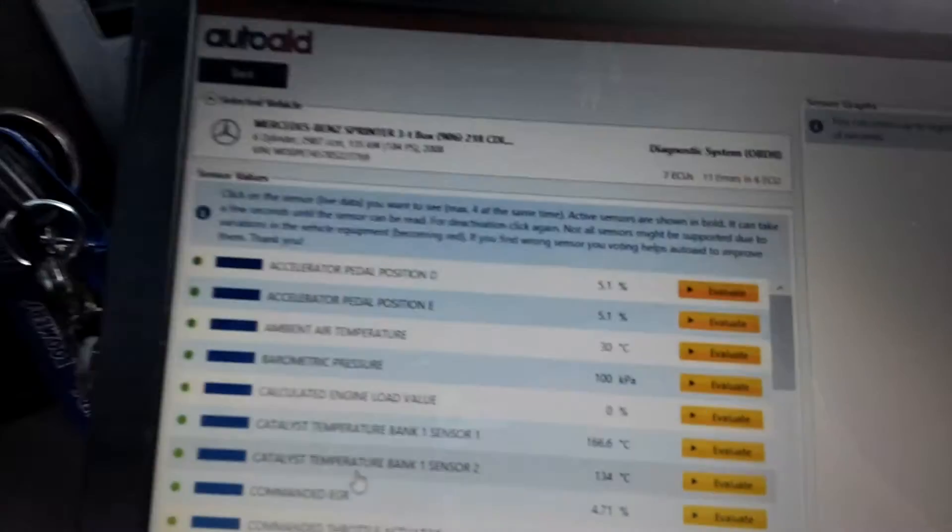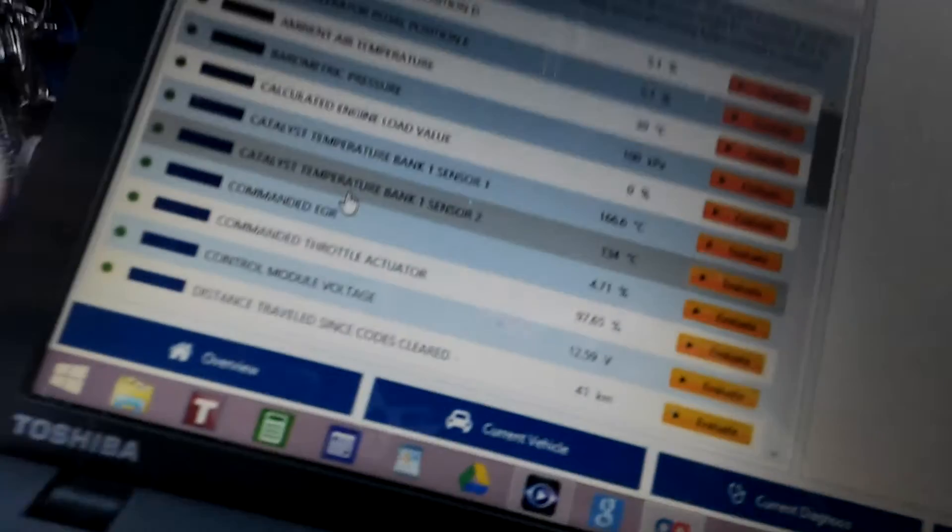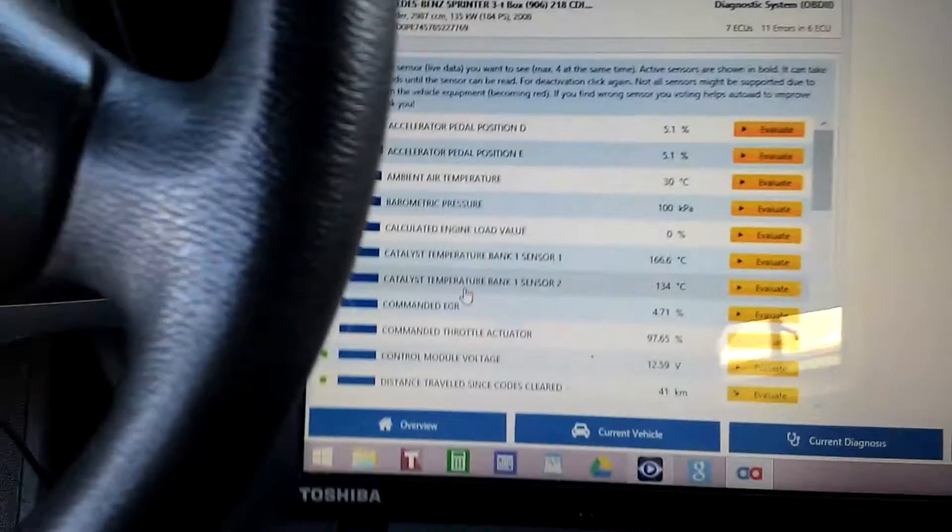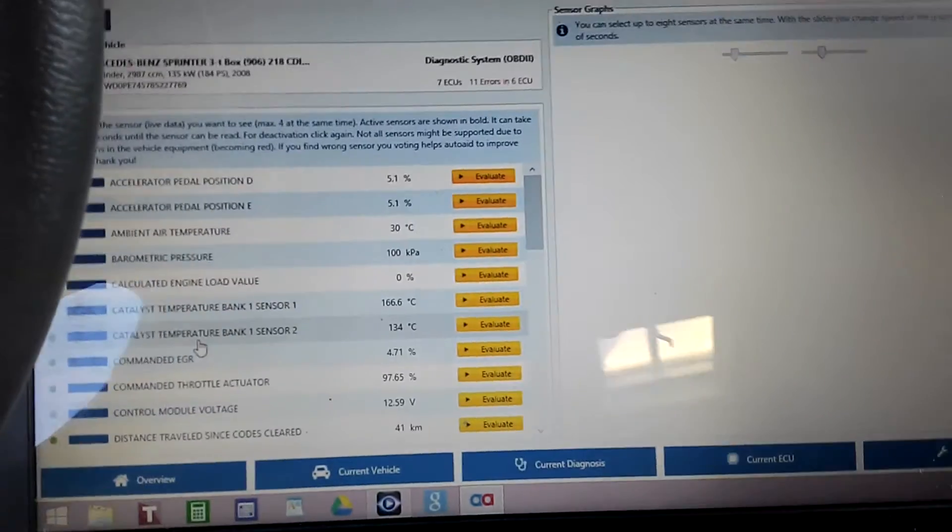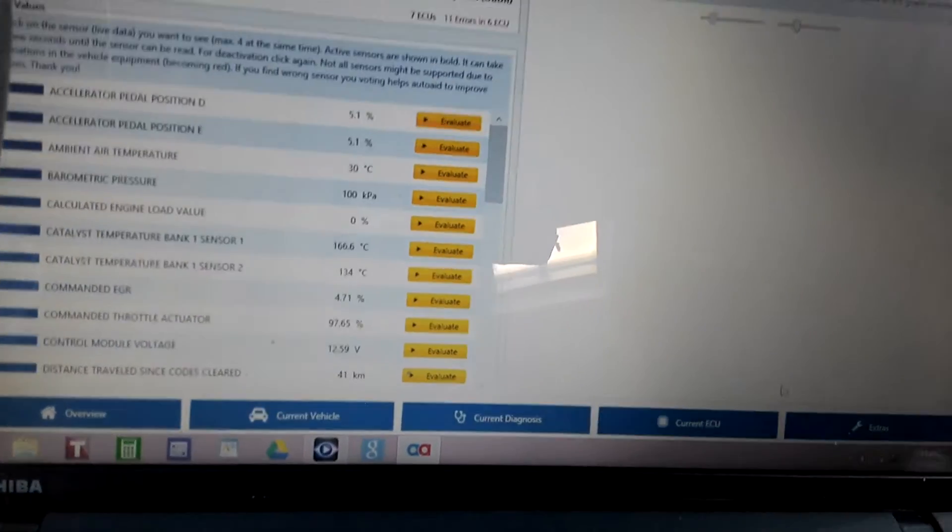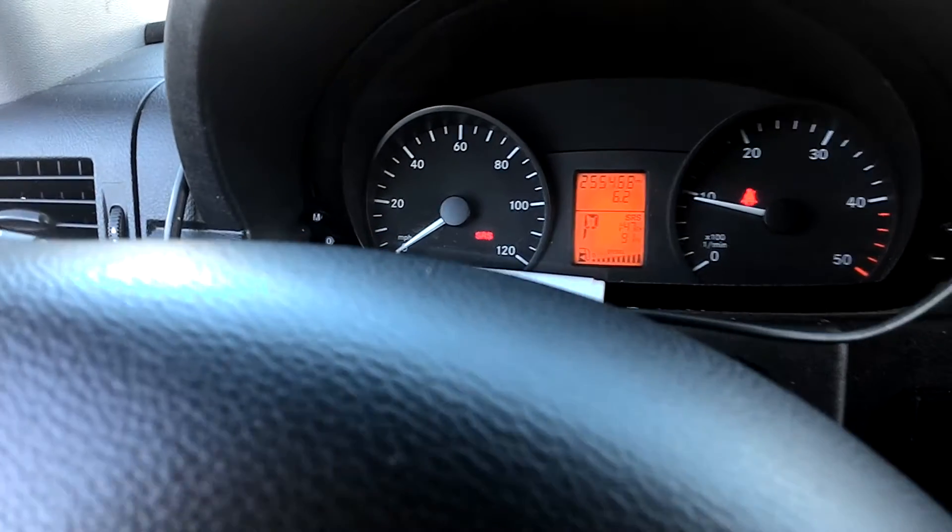So I was doing my diagnostics again on my Sprinter, and I've done everything. It seems like I got it. You know, this thing has got a lot of miles.